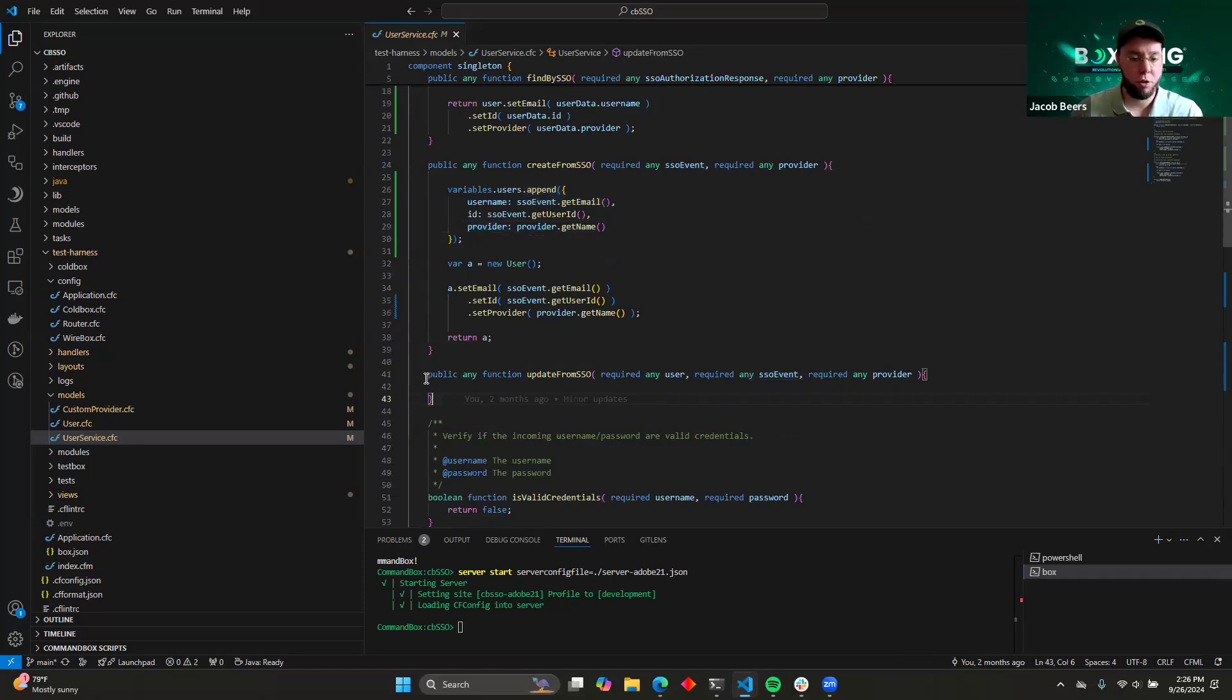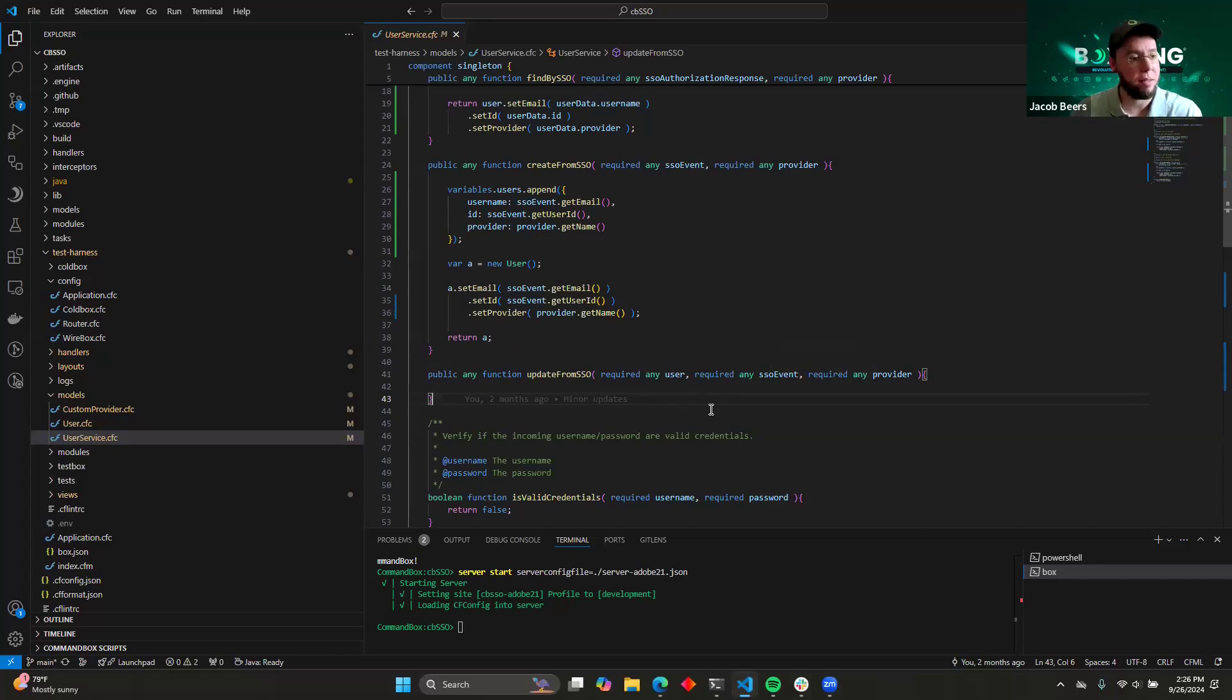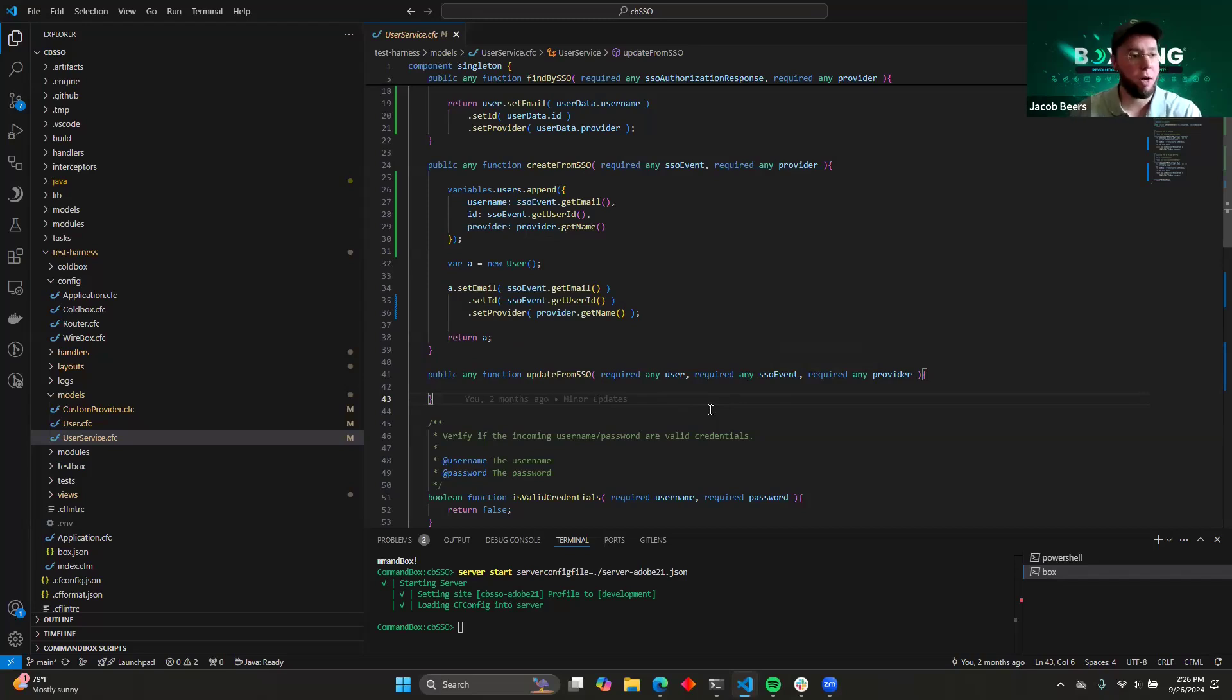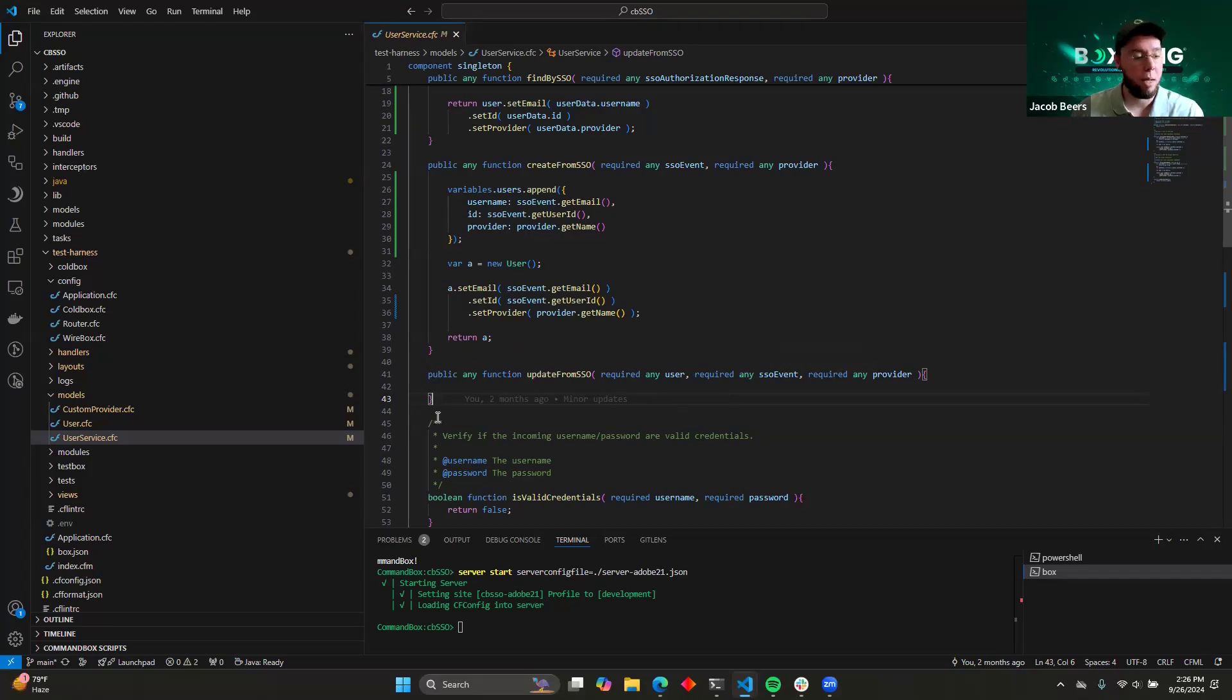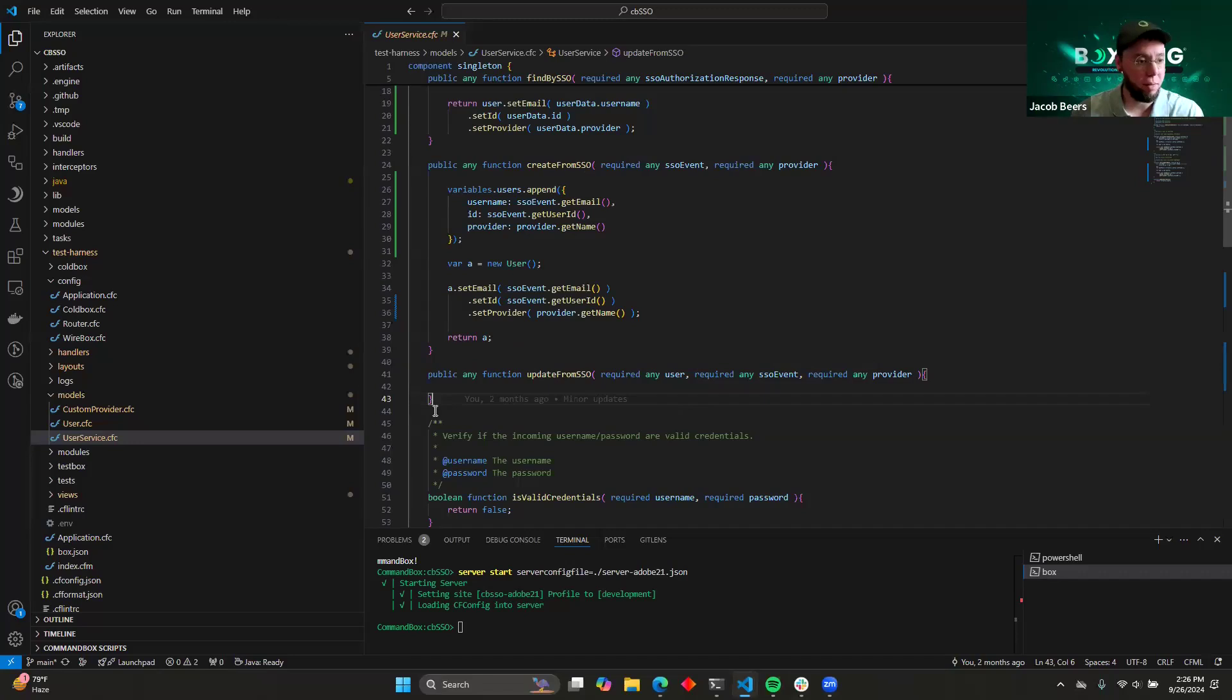The final function is update from SSO. I don't have this implemented here. It works exactly like create from SSO, except this is the function that gets called in the event that the user already exists in your system. So if they went back to their Microsoft profile and they updated some information that's relevant to your system, this is where you would get a chance to be able to access both your local data and Microsoft's data for that user and rectify any differences or anything like that.